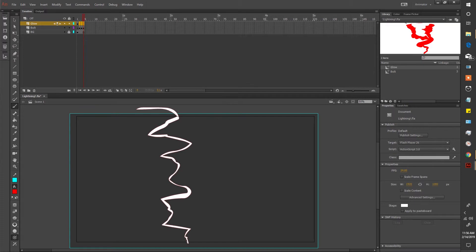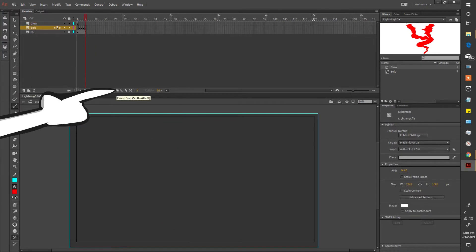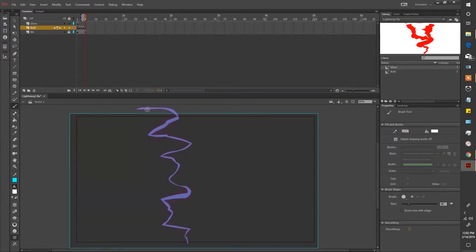Alright now let's draw our decaying bolt. This is one of the last frames for our bolt. Add a blank frame to your bolt layer and turn on your onion skin. Now draw out a thinning bolt.